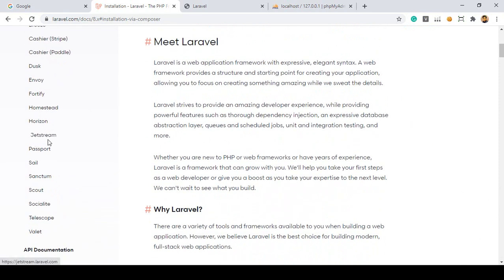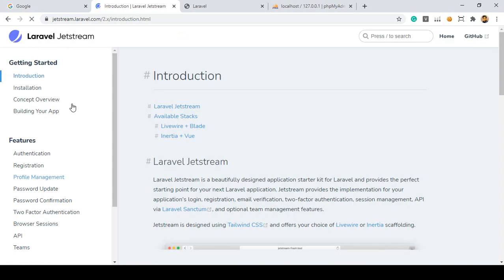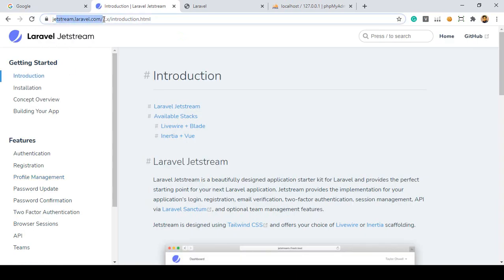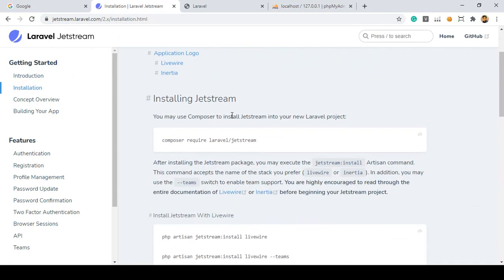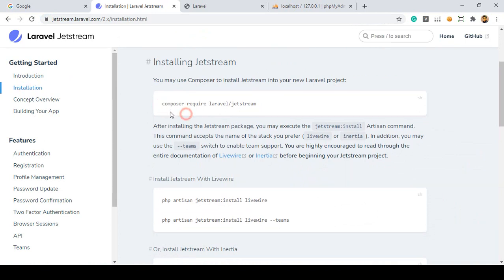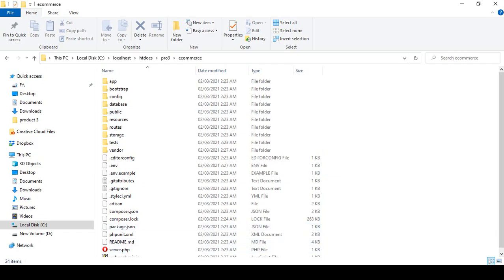Right now I want to work with Jetstream. If you open it, that is another package — it redirects to jetstream.laravel.com. For this project I want to install Jetstream. If you go to the installation section, there is a Composer command: `composer require laravel/jetstream`. I copy it — that's our project directory and I'll run it there.